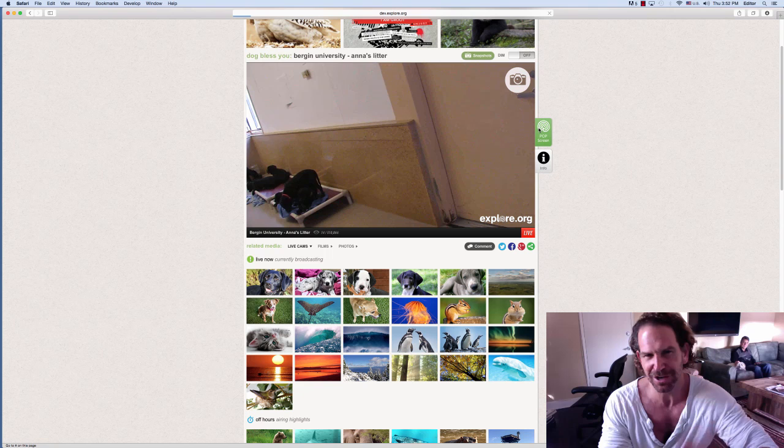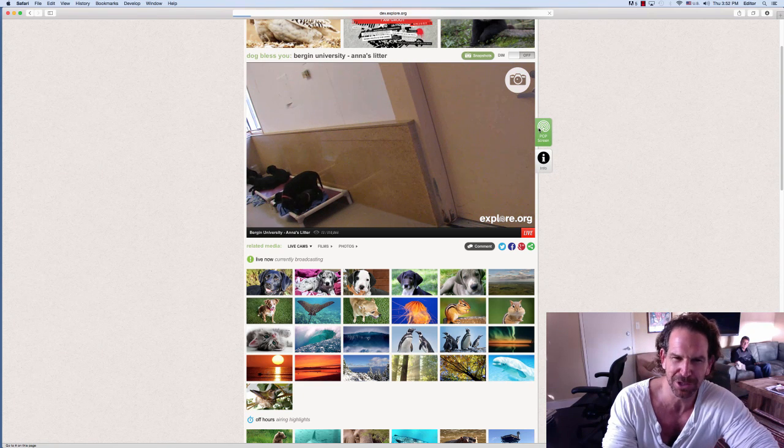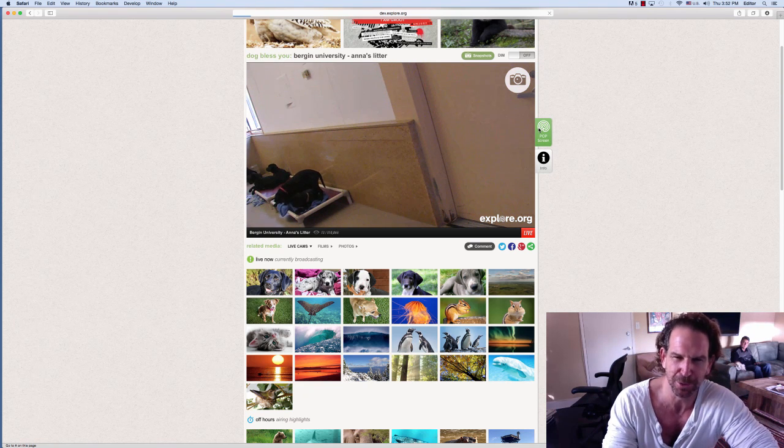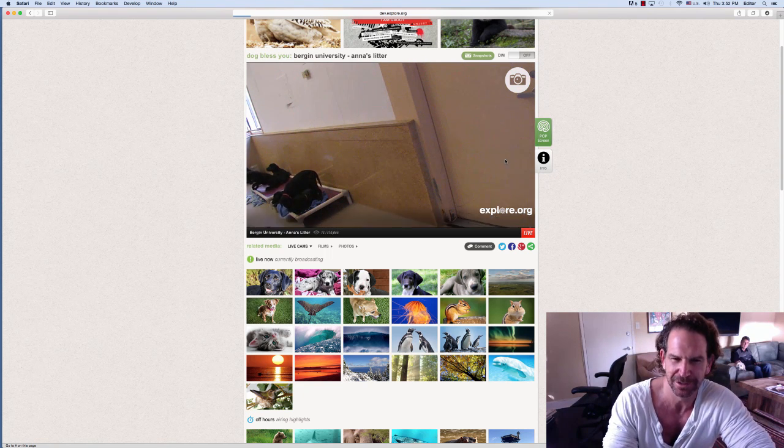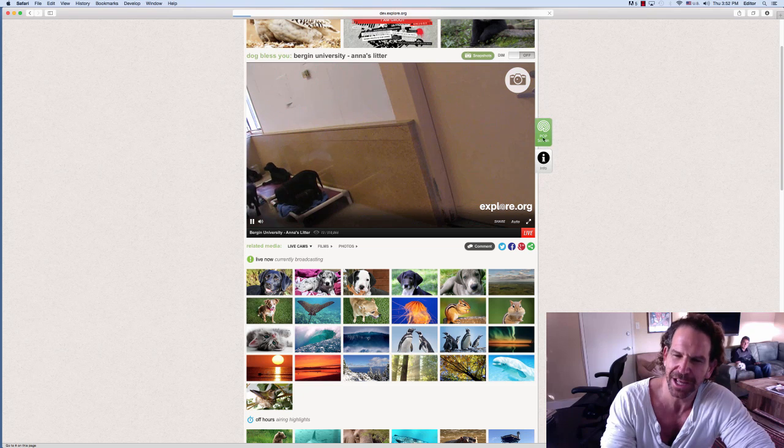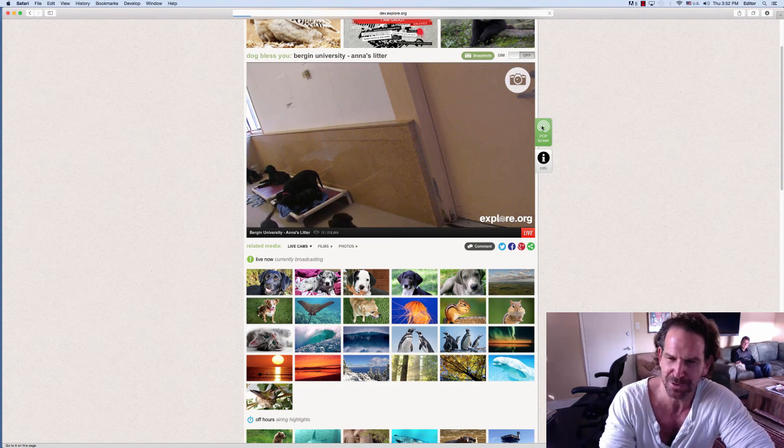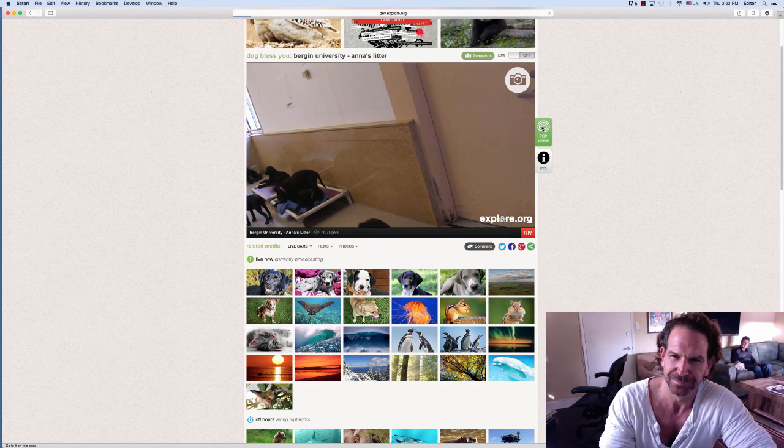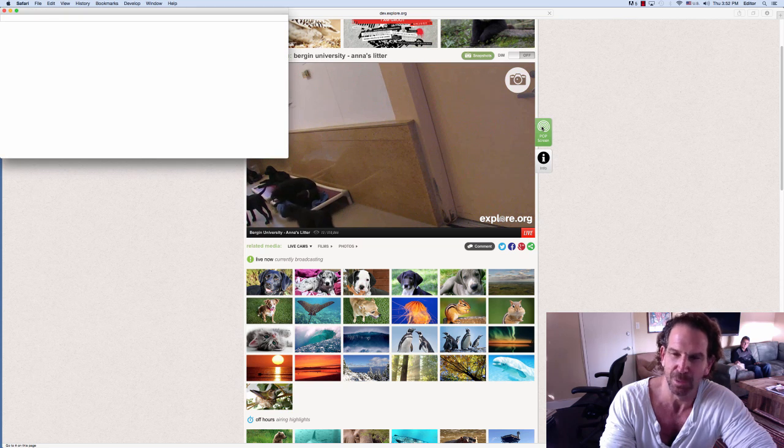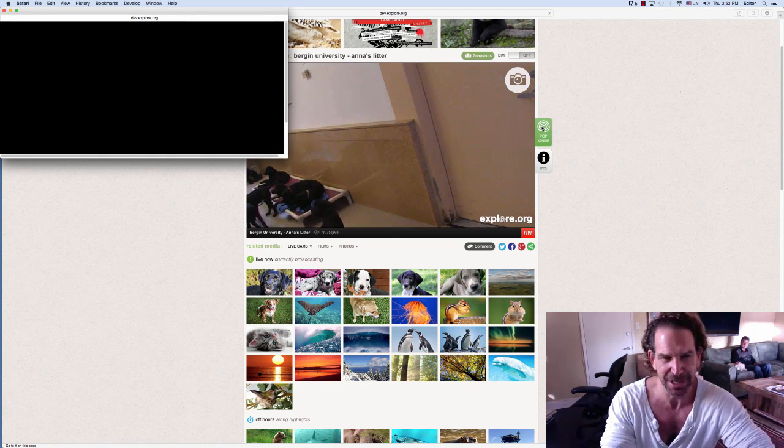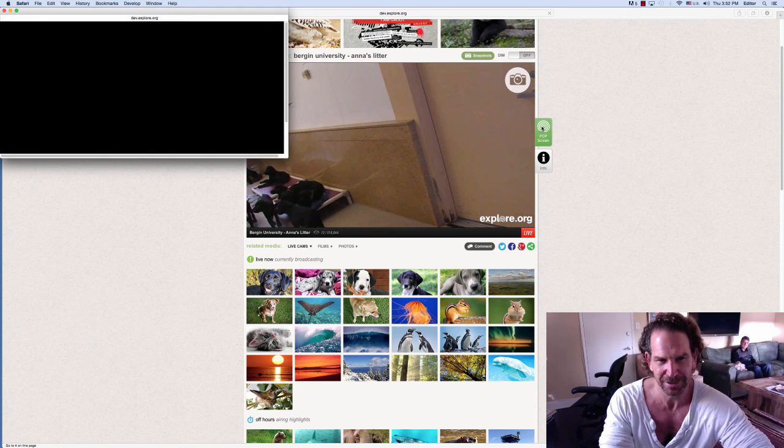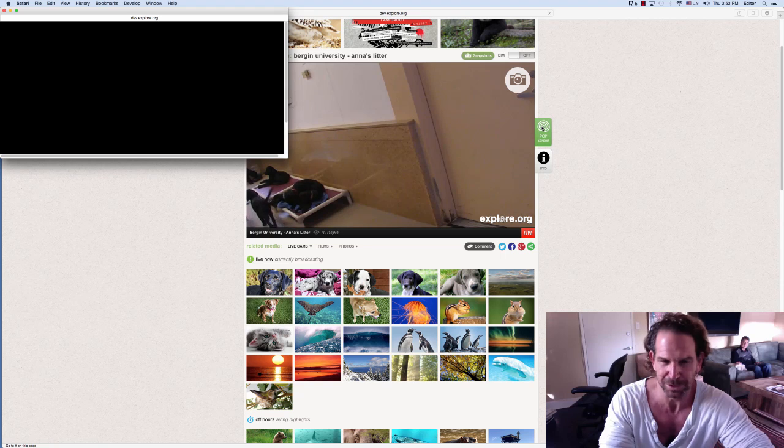As you can see right now, I'm looking at one of the dog cameras, the Bergen University and his litter. All I have to do is press this pop screen icon, and when I press it, as you will see, now in the upper left the dogs will appear.